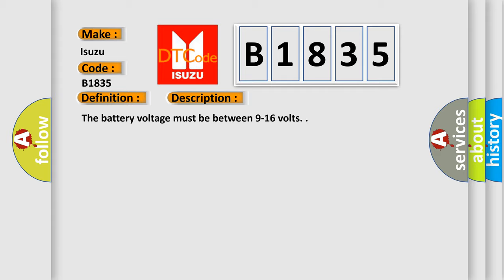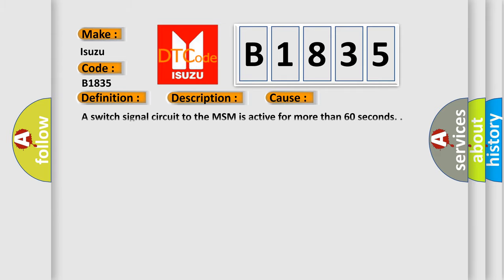The battery voltage must be between 9 to 16 volts. This diagnostic error occurs most often in these cases: A switch signal circuit to the MSM is active for more than 60 seconds.